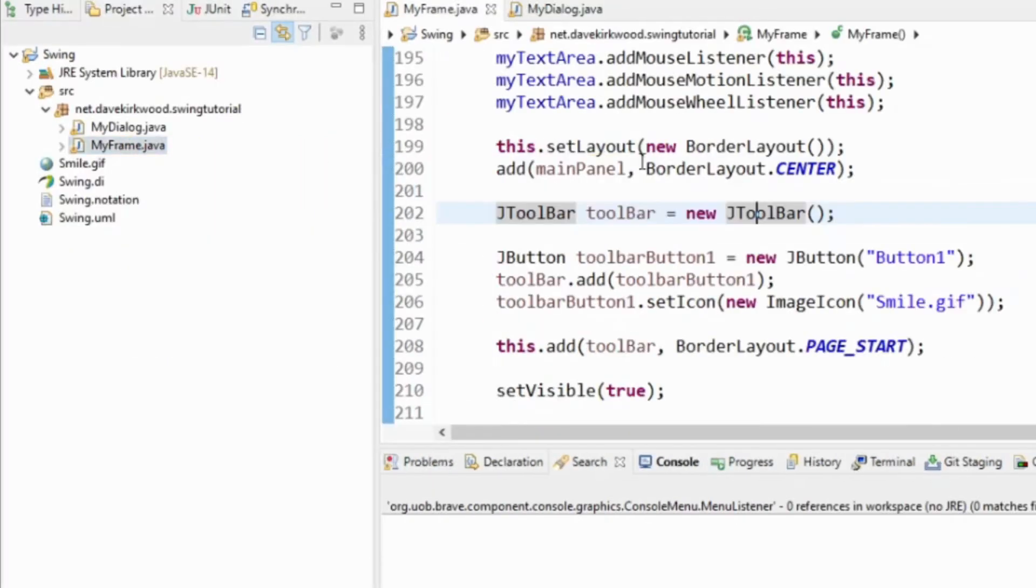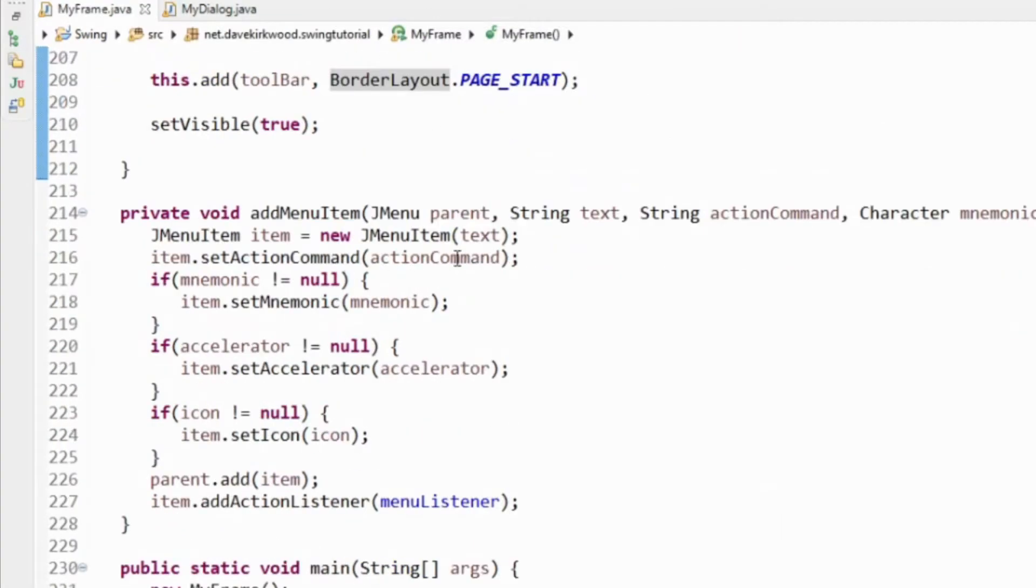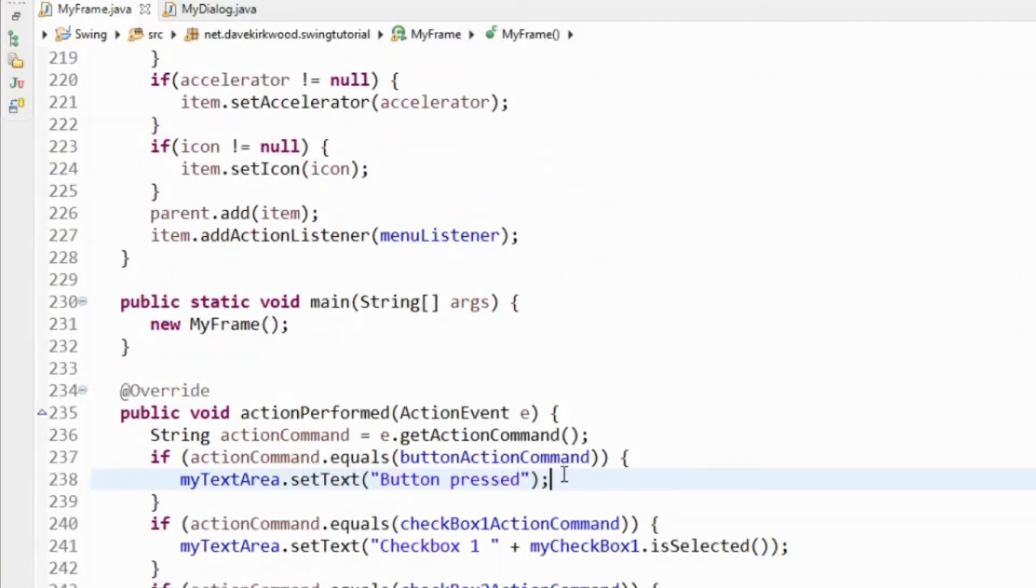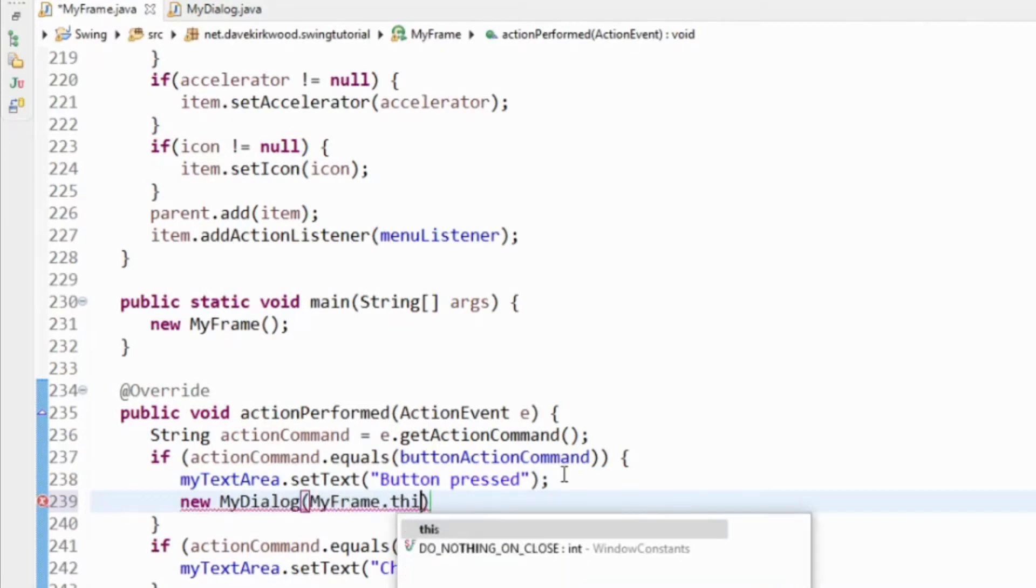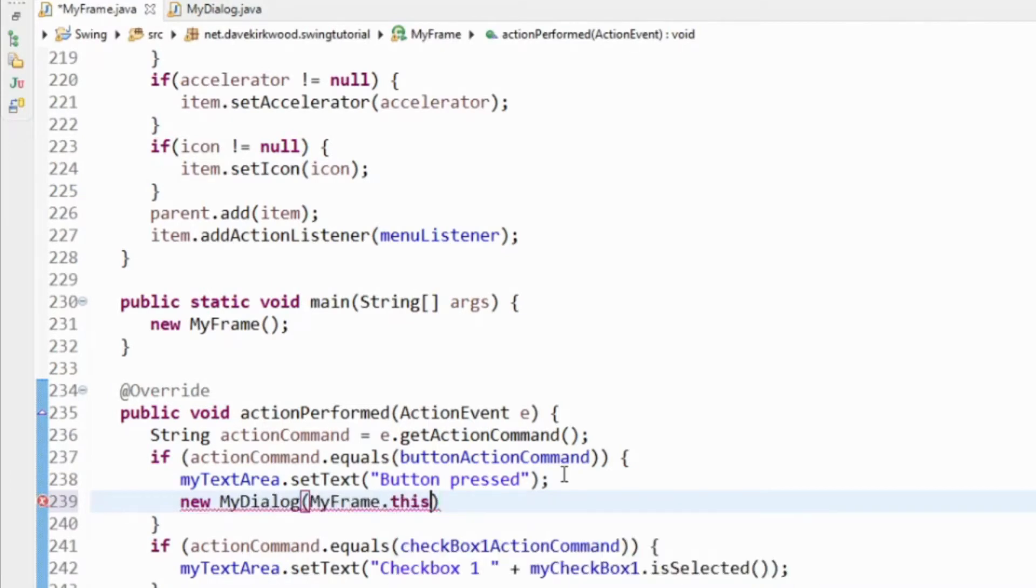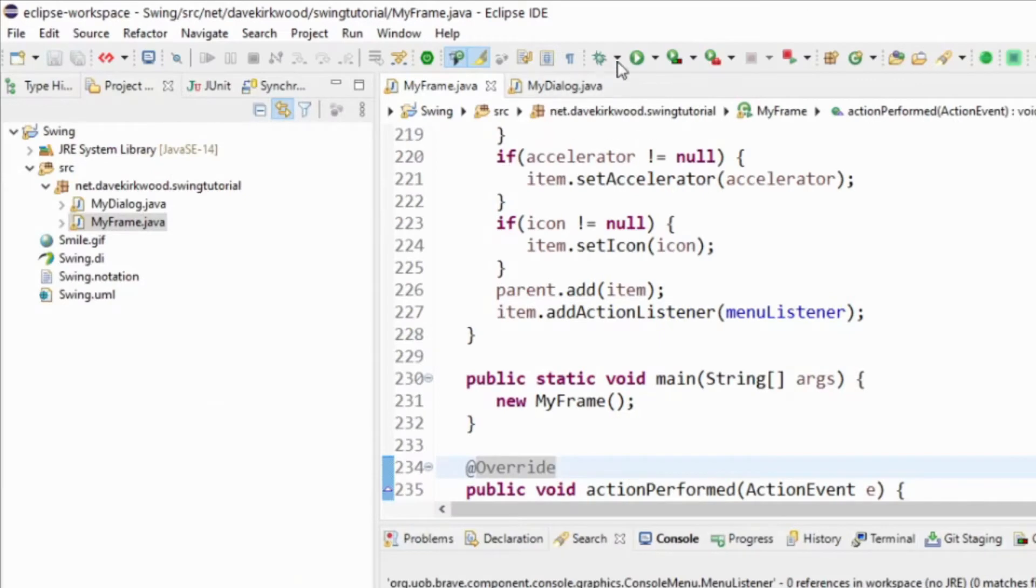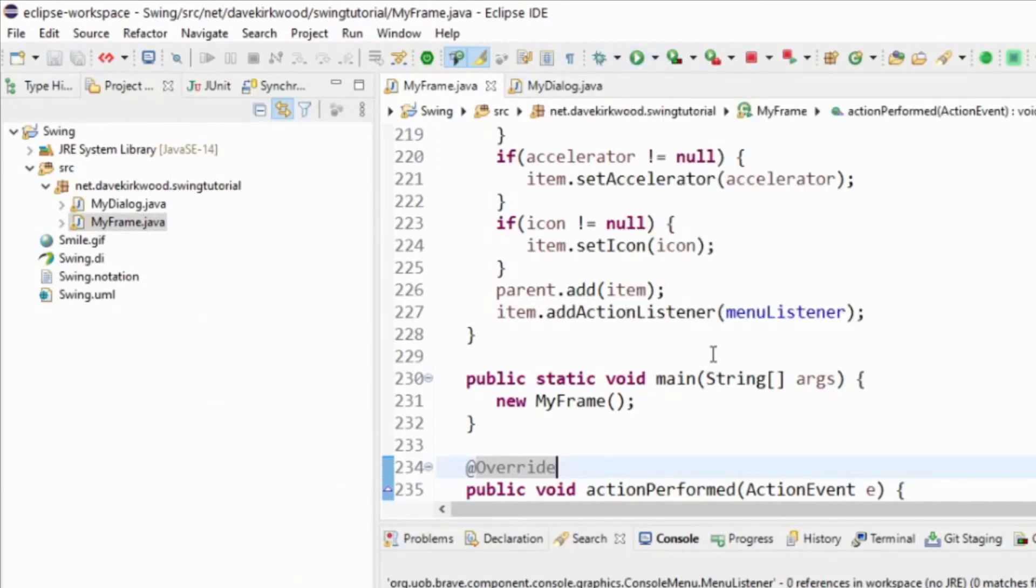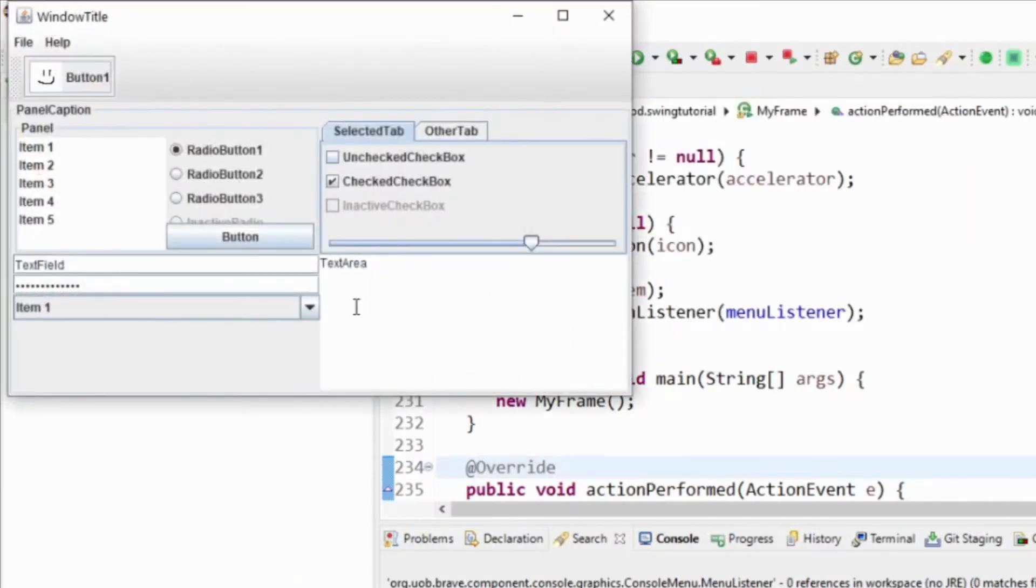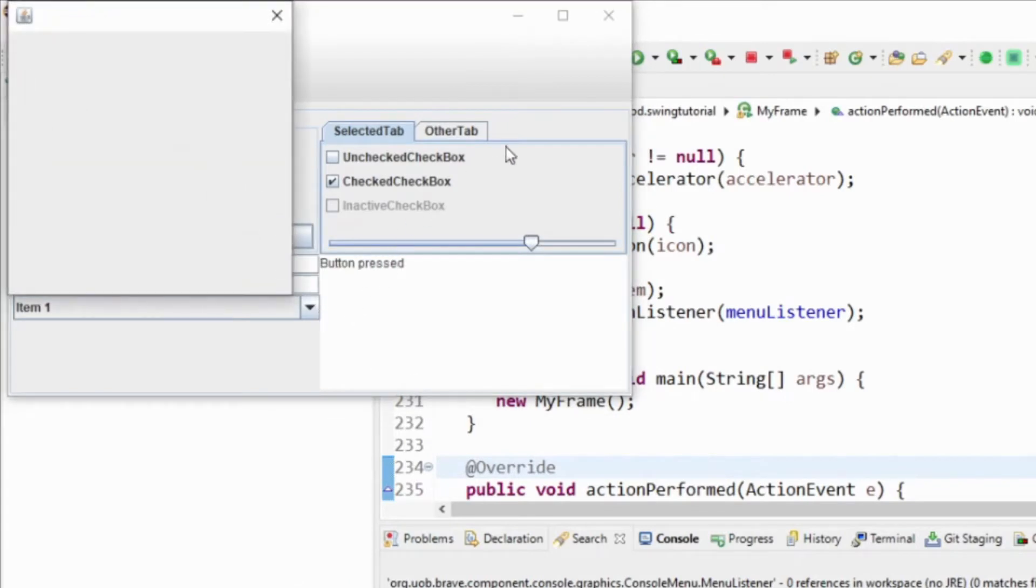Then in our main frame in our button action listener, I'm just going to say new MyDialog and give it the frame into the constructor. Now let's see what this does. When we select the button we get a dialog.